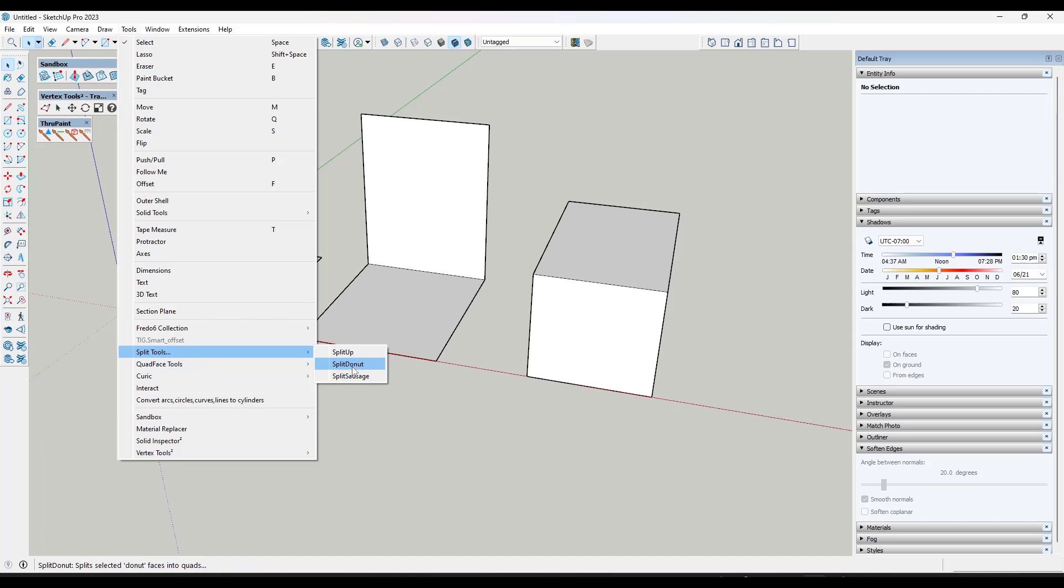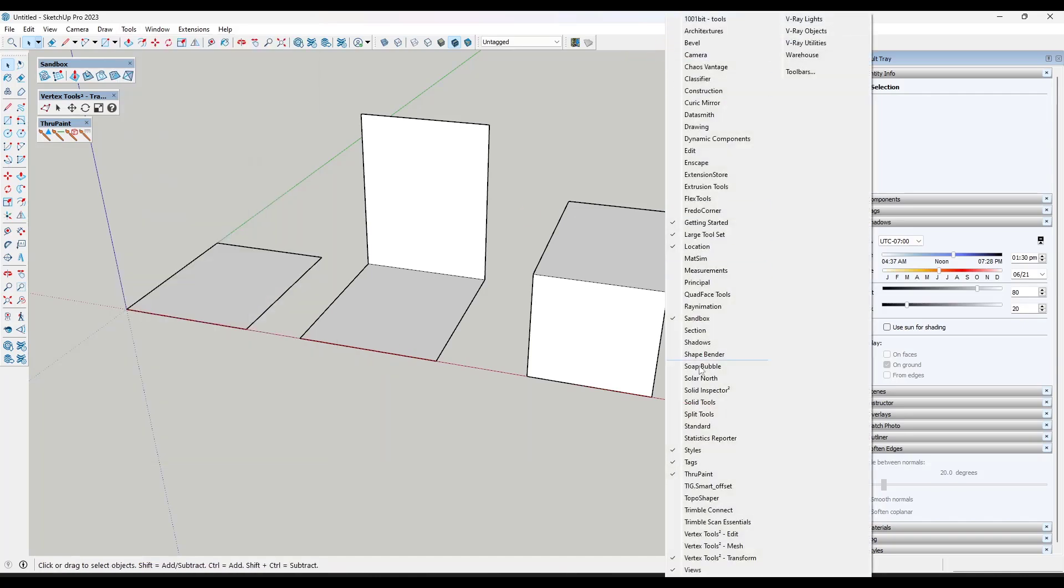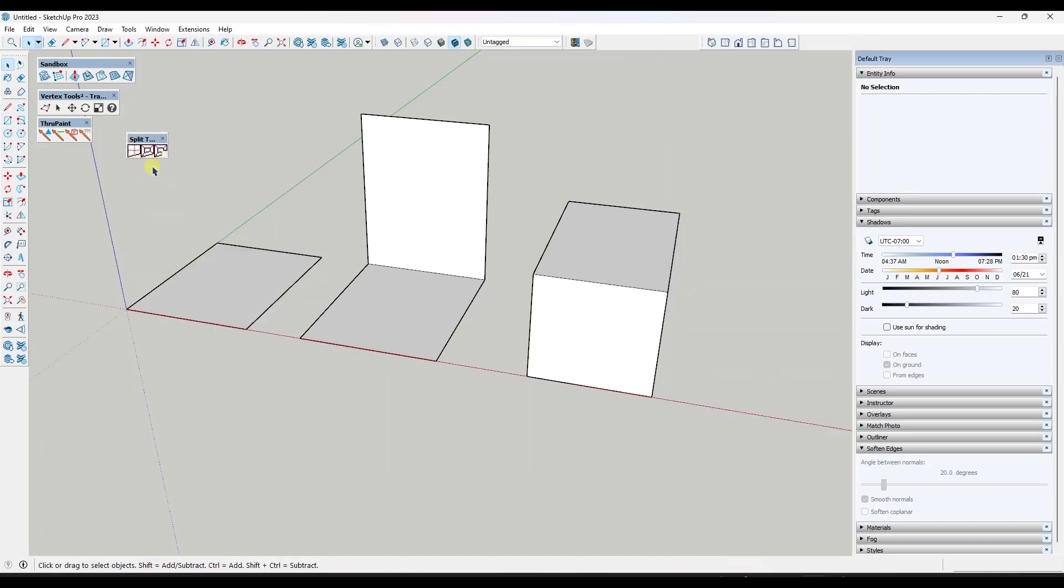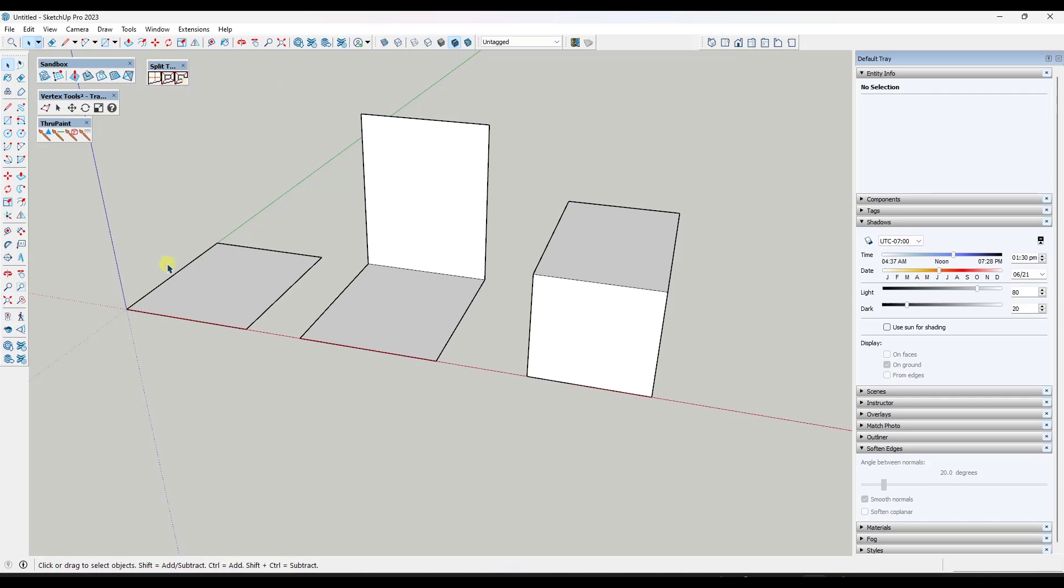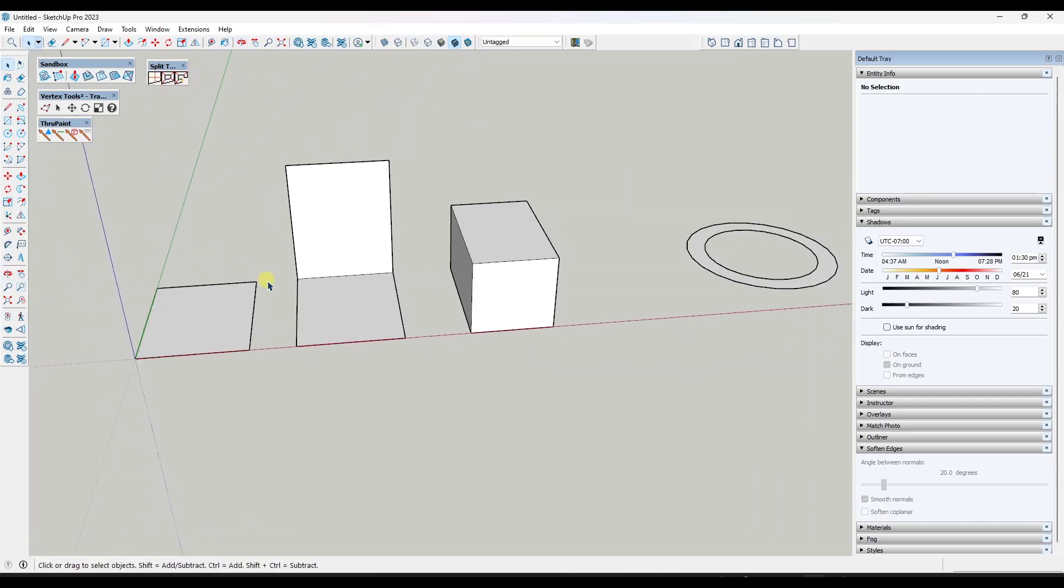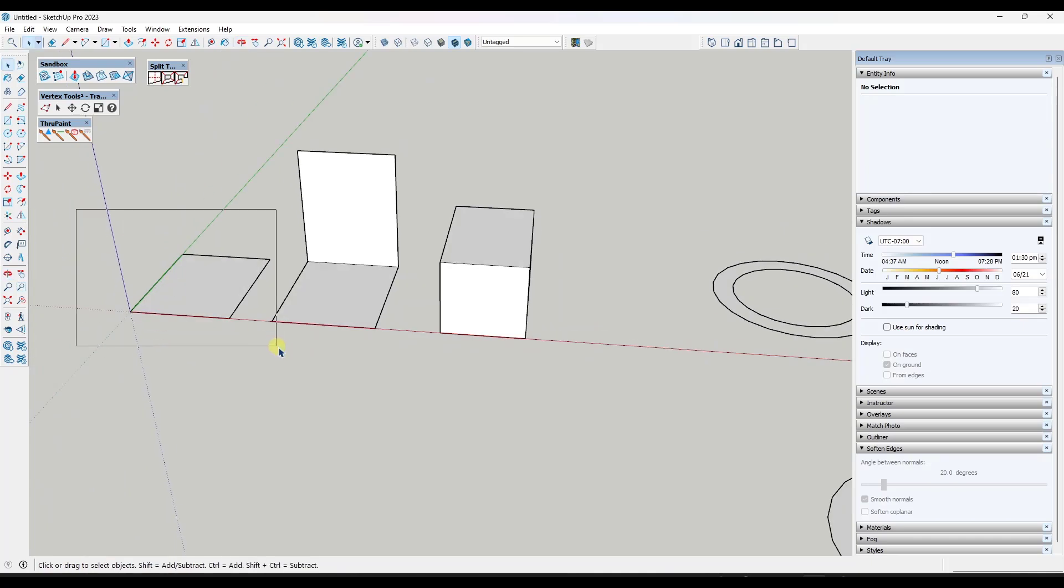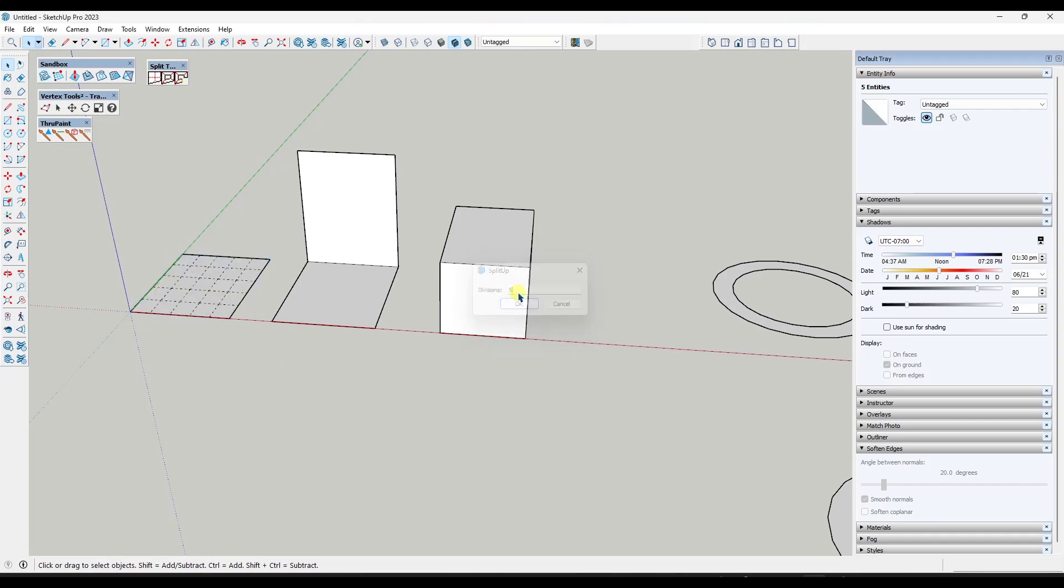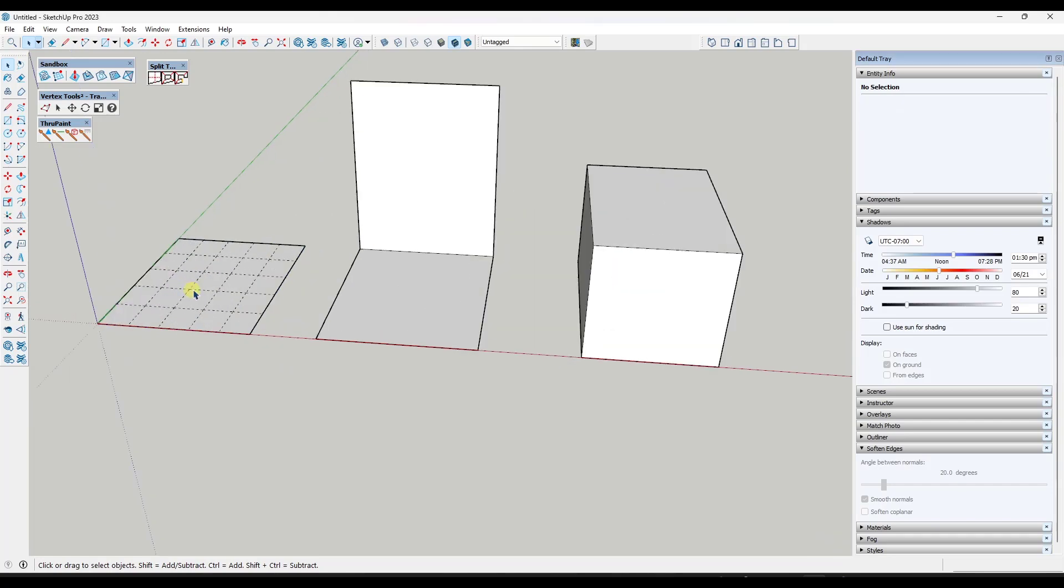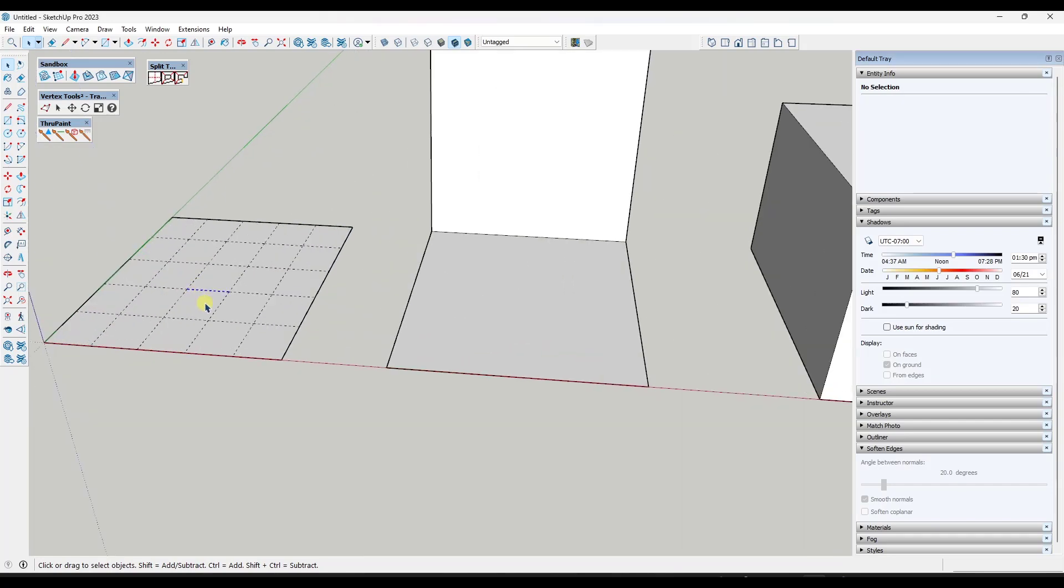There's three tools in here. The first tool basically subdivides surfaces. What you can do is select a surface like this, set the number of divisions that you want, and then subdivide that surface.